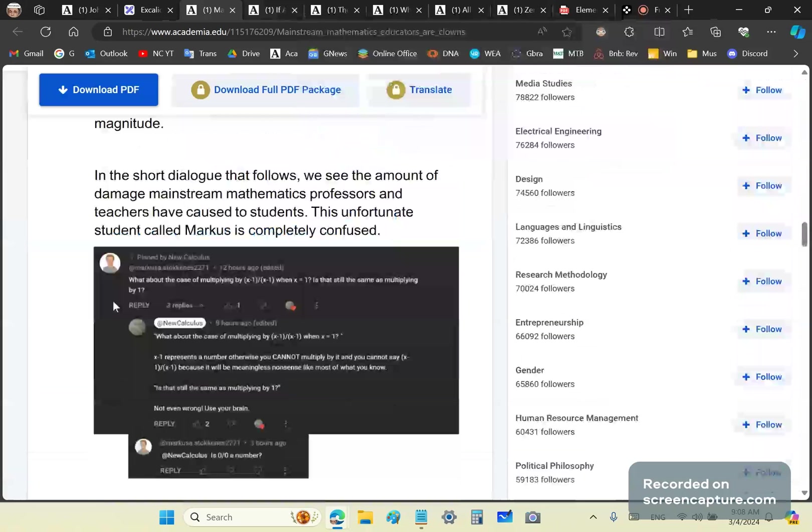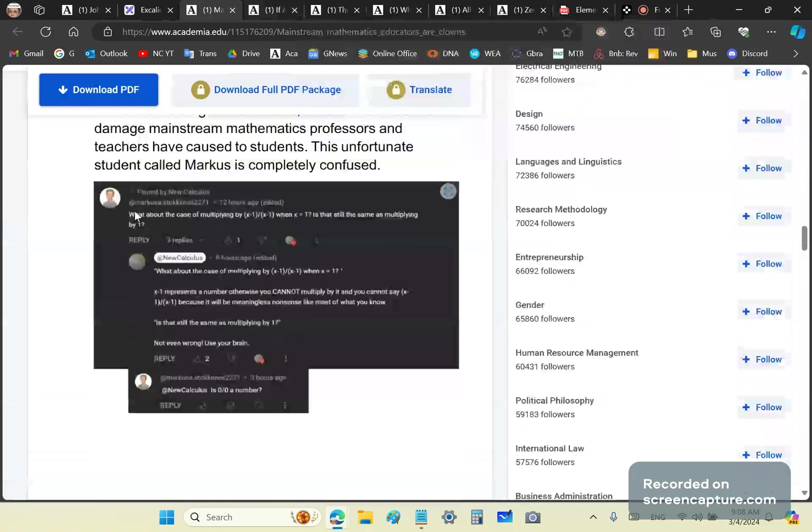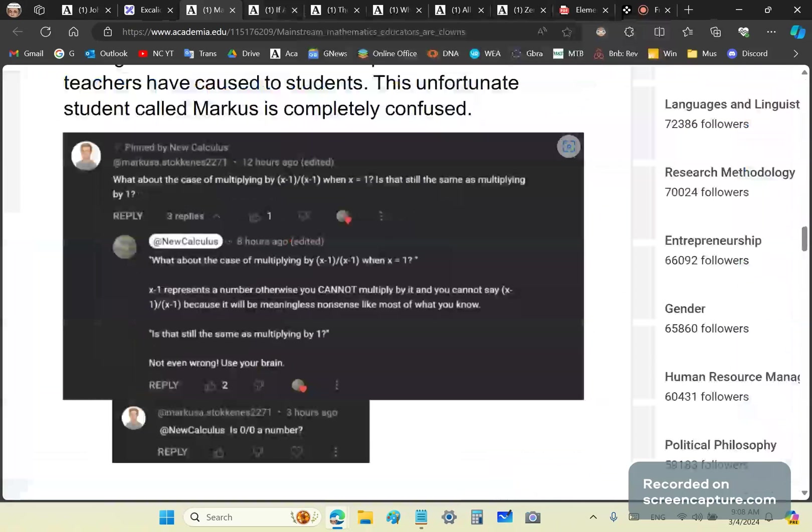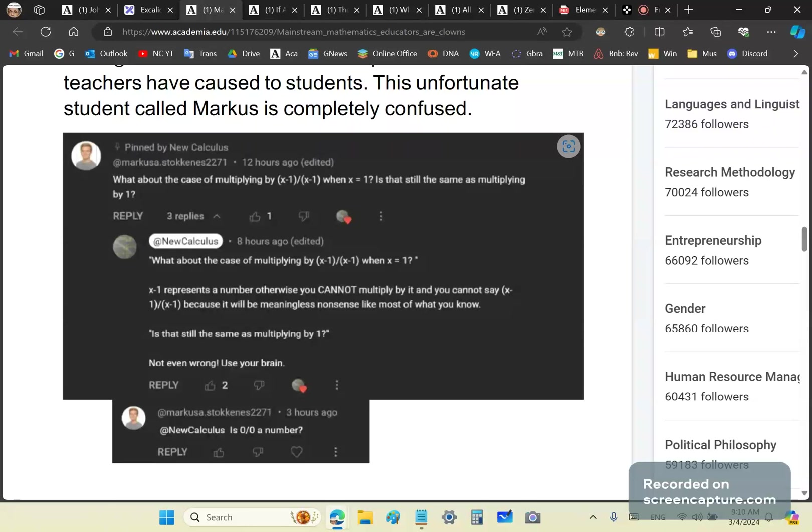So here's a quick discussion I had with somebody called Marcus. He says, what about the case of multiplying by (x-1)/(x-1) when x is equal to 1? Is that still the same as multiplying by 1? First of all, that question is not even wrong. (x-1) represents a number, otherwise you cannot multiply by it. Similarly, (x-1)/(x-1) represents a number, because if it doesn't represent a number, you cannot multiply by it. That means you can't have 0/0. It's nonsense. You cannot multiply by 0/0.